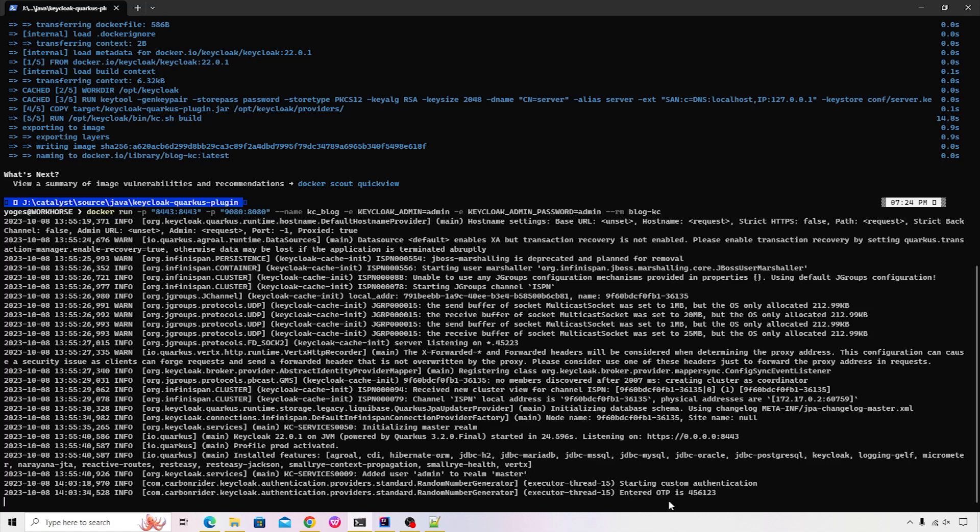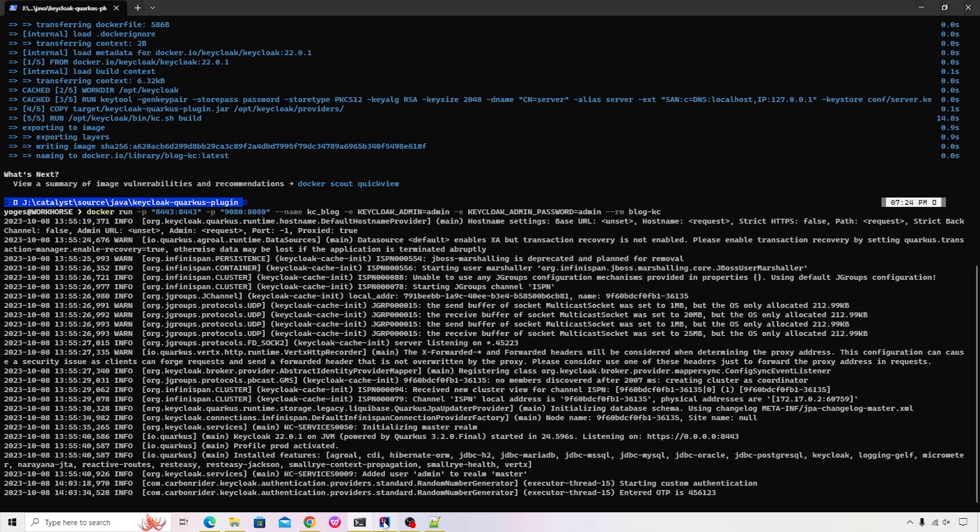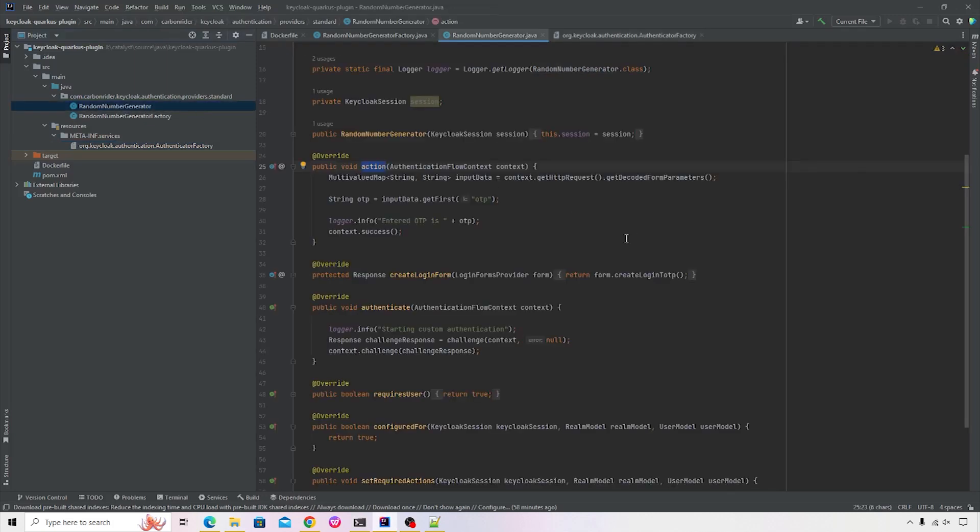It says entered OTP is four, five, six, one, two, three. And that's the same statement that we've added inside our custom provider.